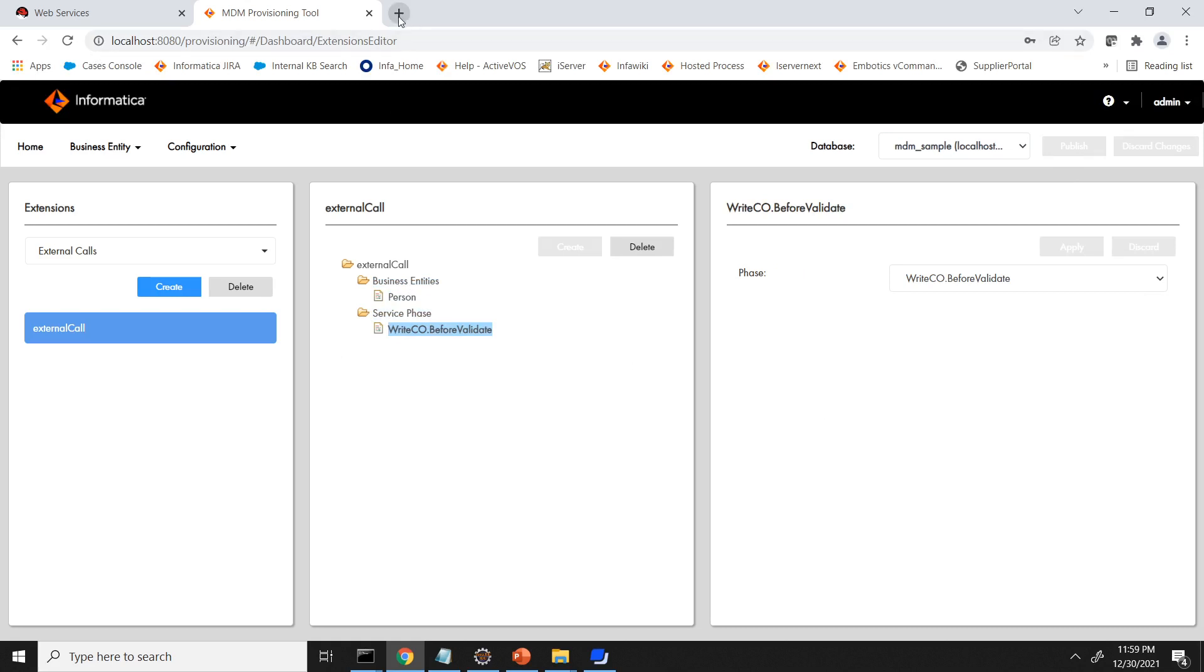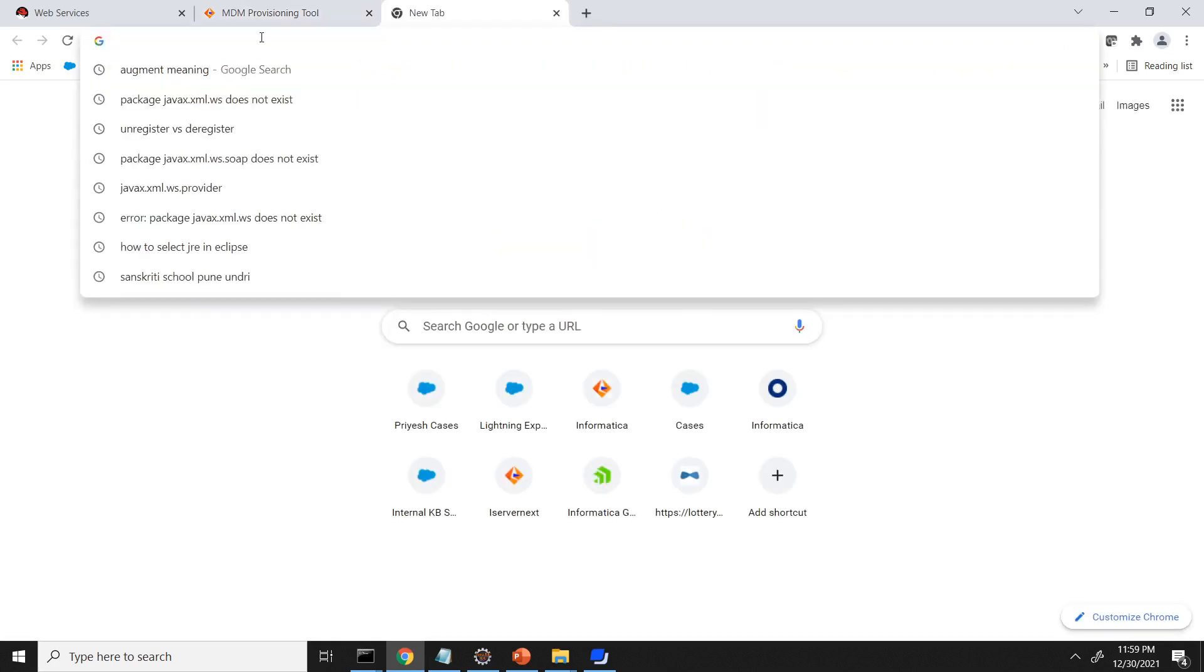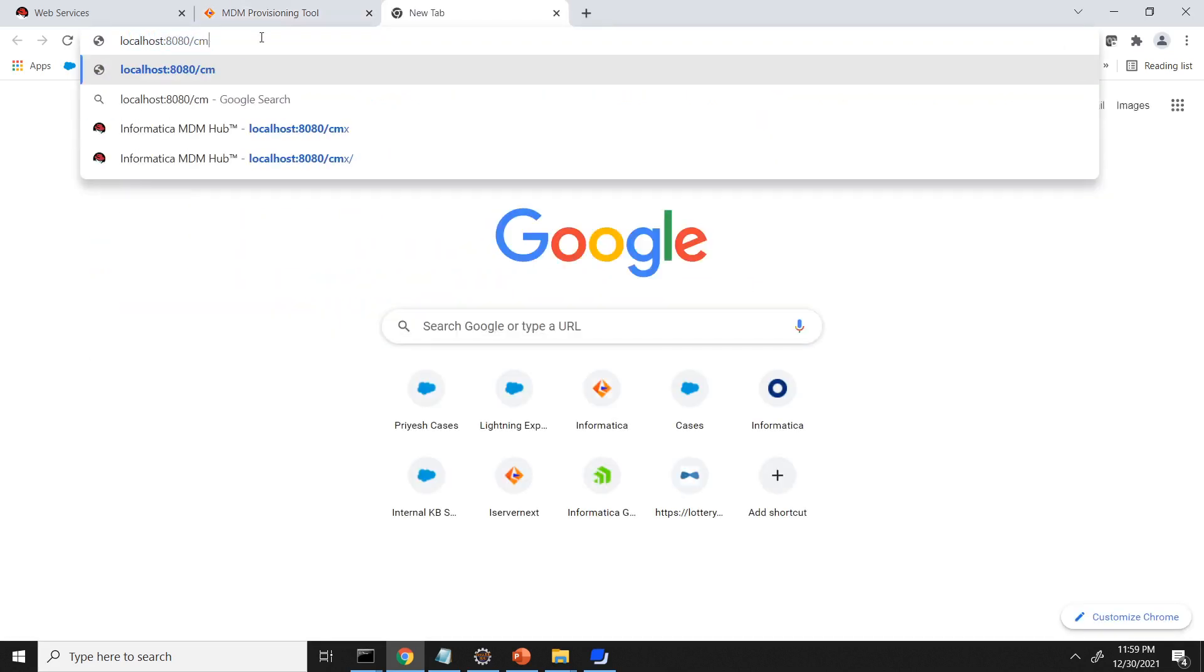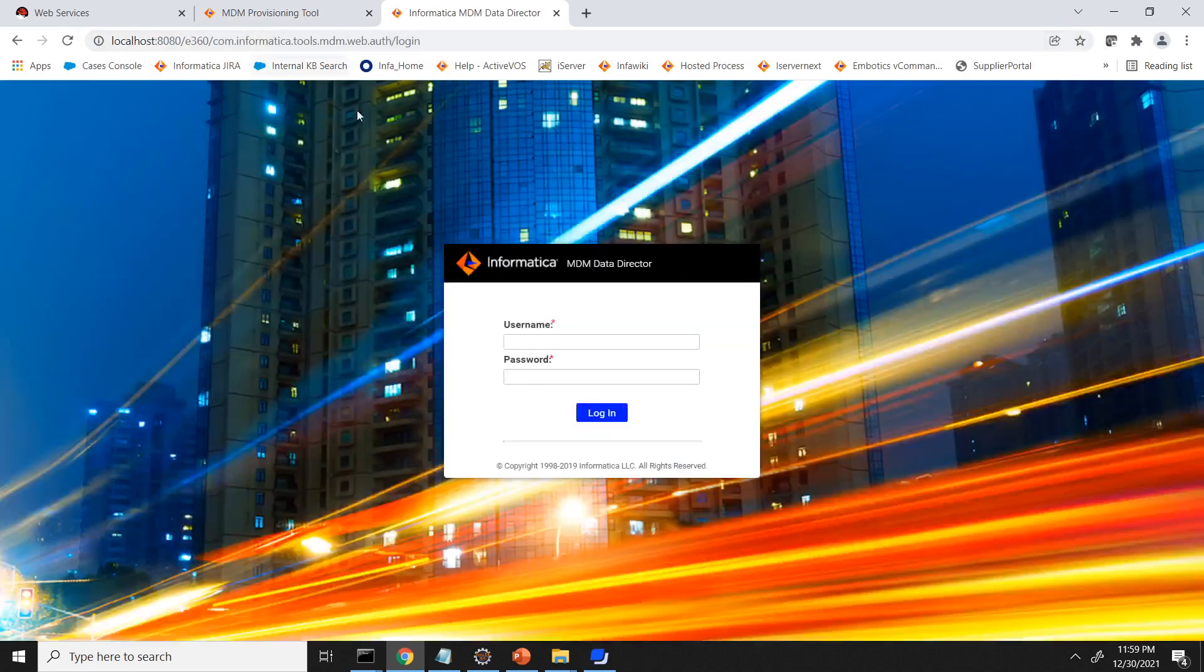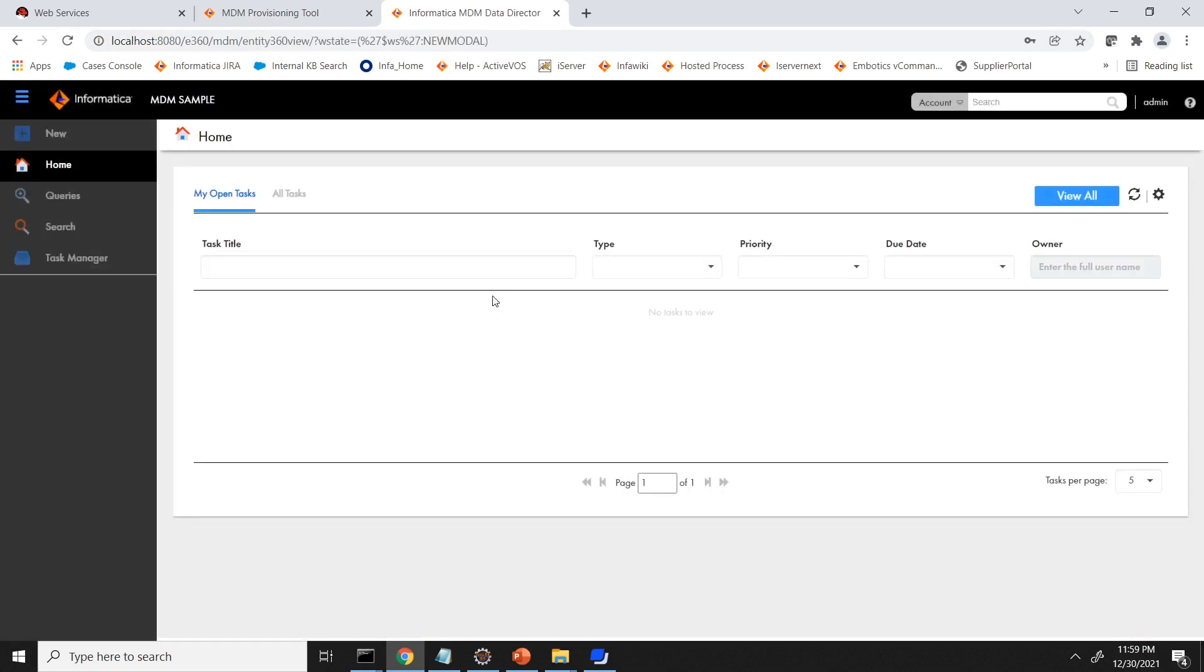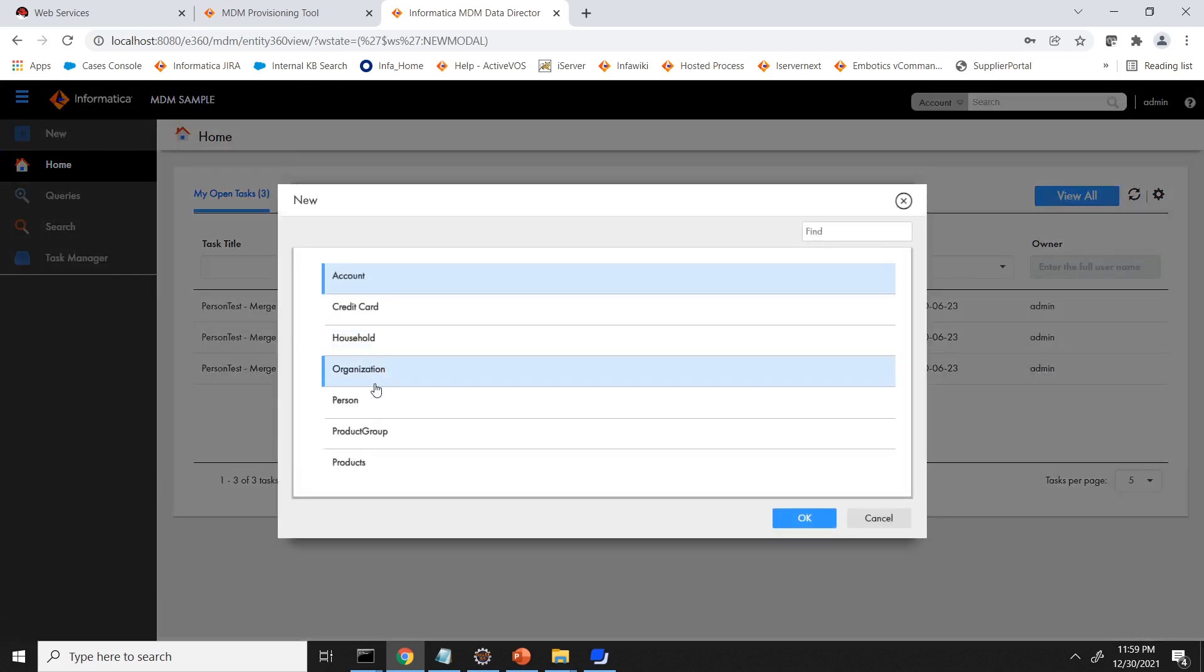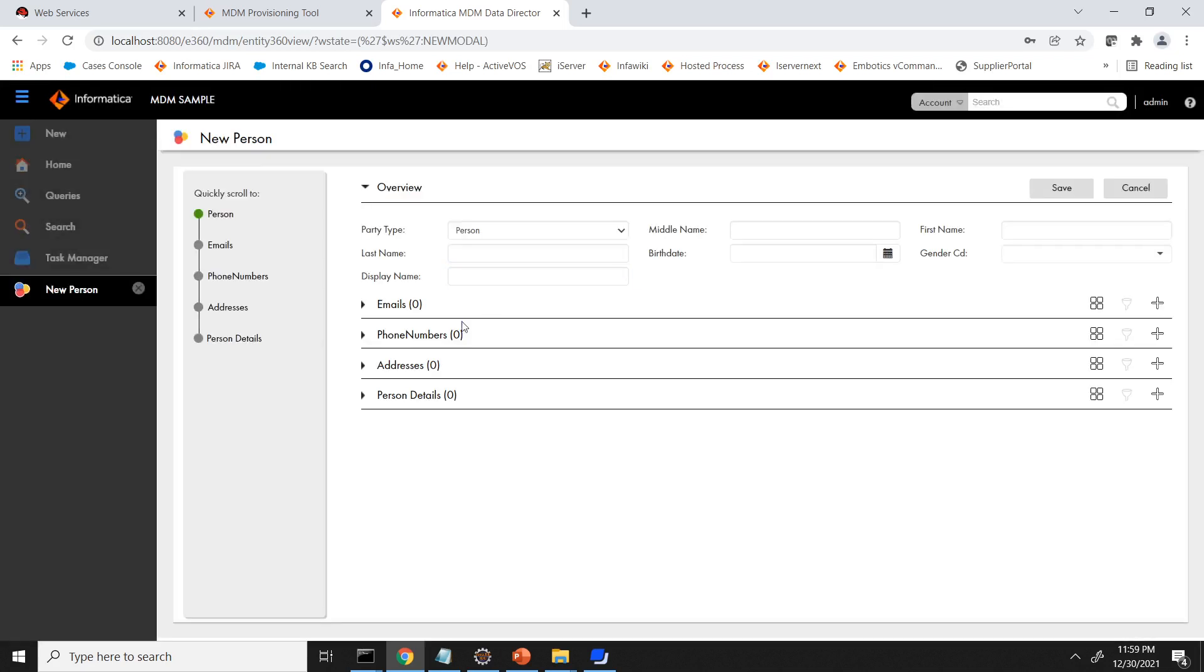That's it. Now go to the IDD application and check the validation error. So I am logging into the IDD application. So validations I have added is for business entity person. And the mandatory thing I have made is through for business entity person email address. So if you are trying to create a person without email it should throw you the validation error.